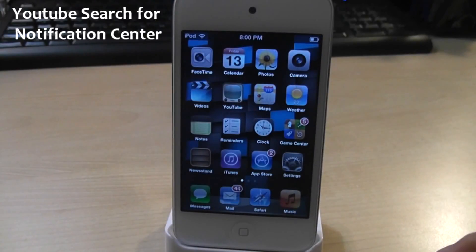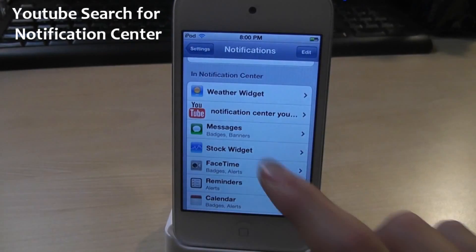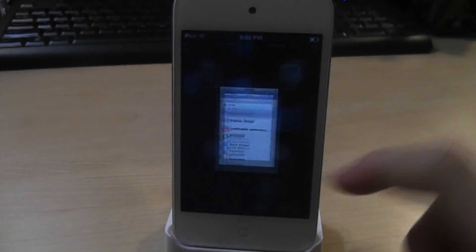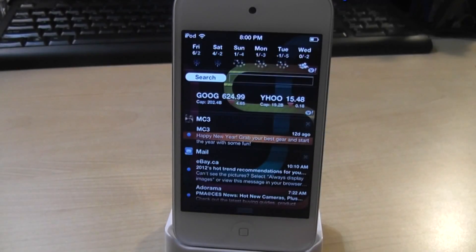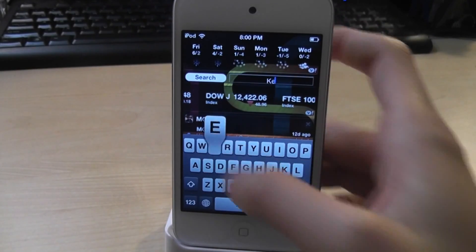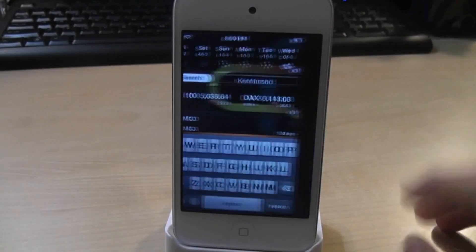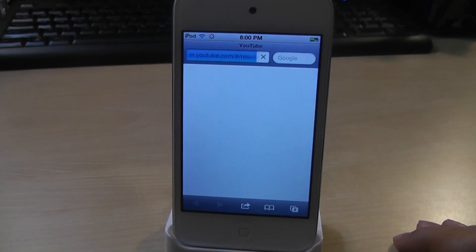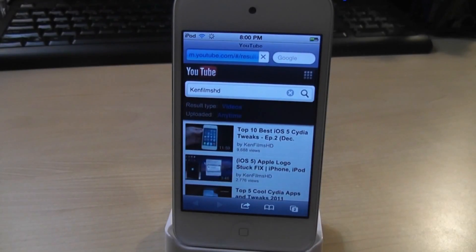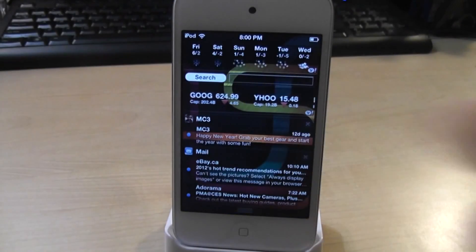For number 8, we got YouTube Search for Notification Center. First you have to enable it in settings, and then you'll see it in Notification Center. You get this awesome widget that allows you to search YouTube videos right from your Notification Center. Let's search for Ken Films HD — it brings up YouTube. Check out my channel for more videos. That was YouTube Search for Notification Center.